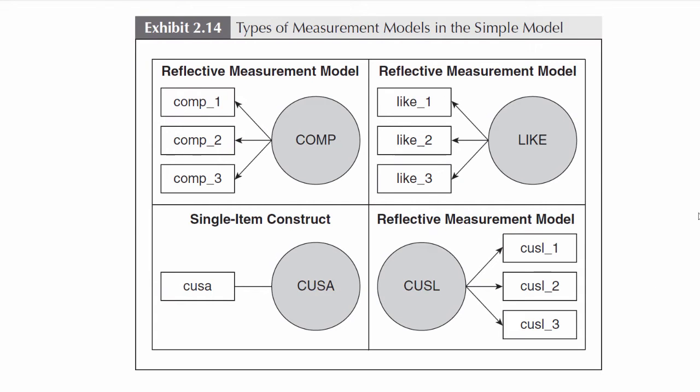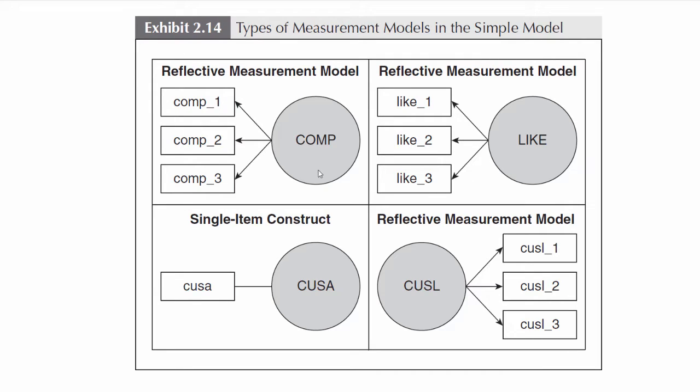If you have the latest book, and I highly recommend that you get it, A Primer on Partial Least Squares, you'll note what I just said to you is also reflected in Figure 2.14, where it highlights the three multi-item reflective measurement models for those three constructs and then shows you the single-item construct for CUSA.